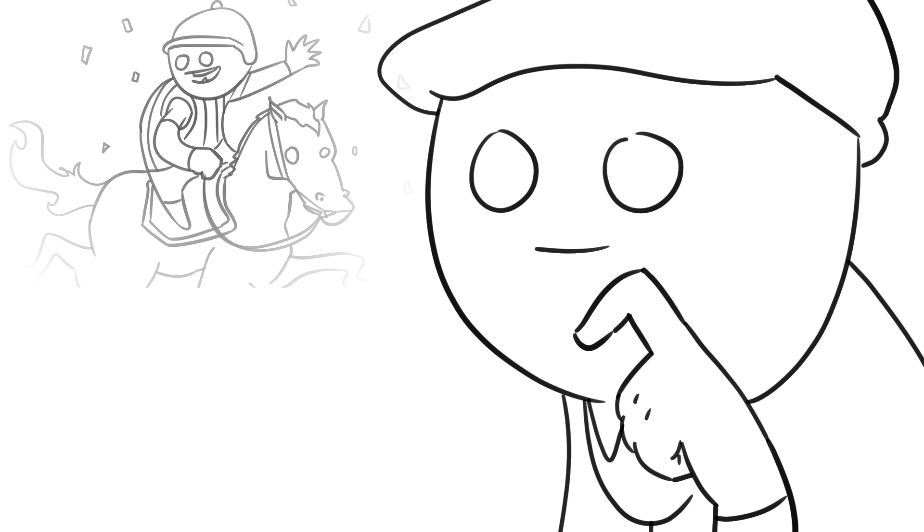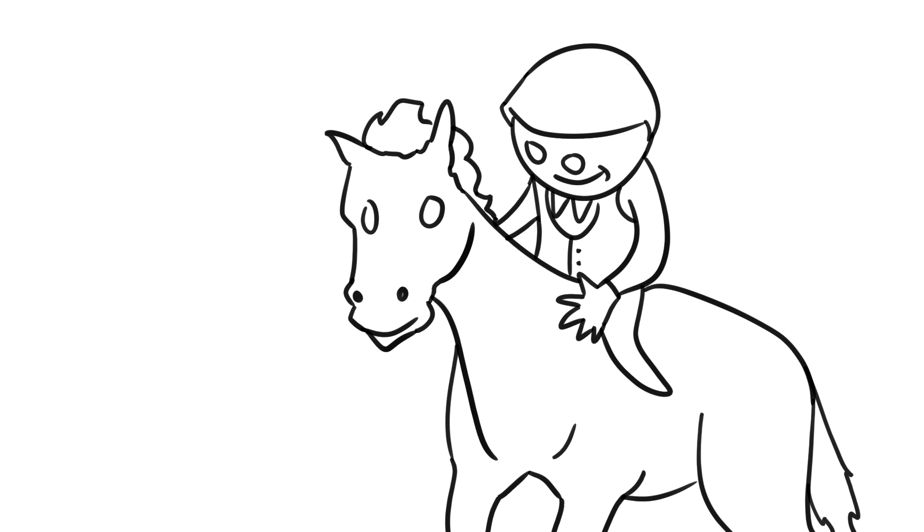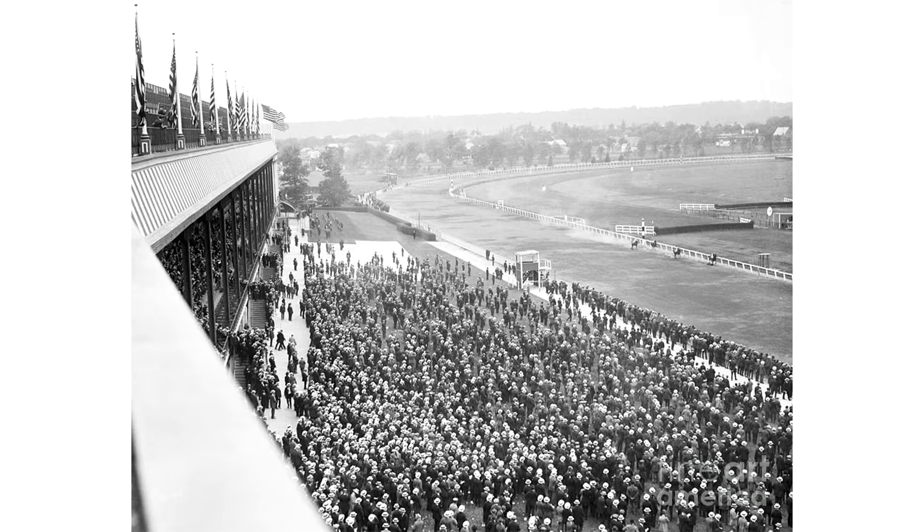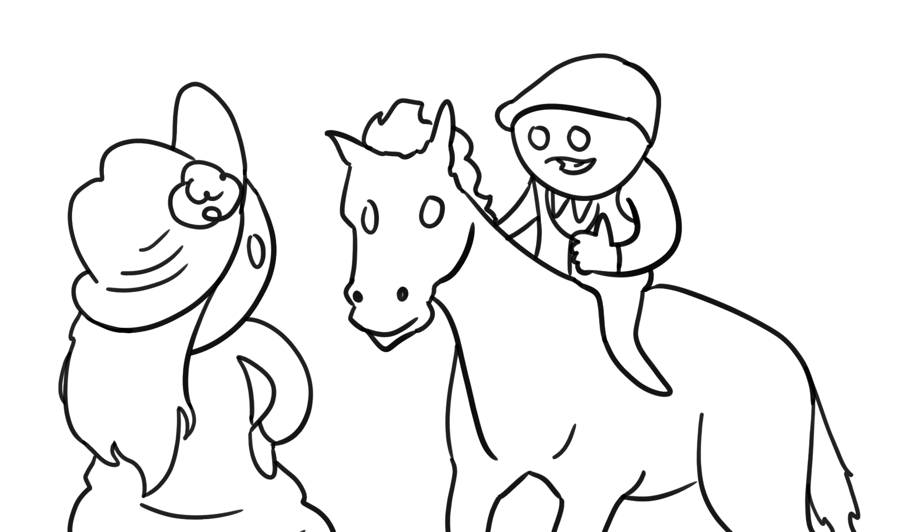In June 1923 however, Frank Hayes saw an opportunity to finally be the man taking his horse to the finish in first place. This horse was called Sweet Kiss. Hayes had been training this horse for its owner, who wanted to test Sweet Kiss in a race at Belmont Park on the 4th of June 1923. The only problem was, she couldn't find a jockey.